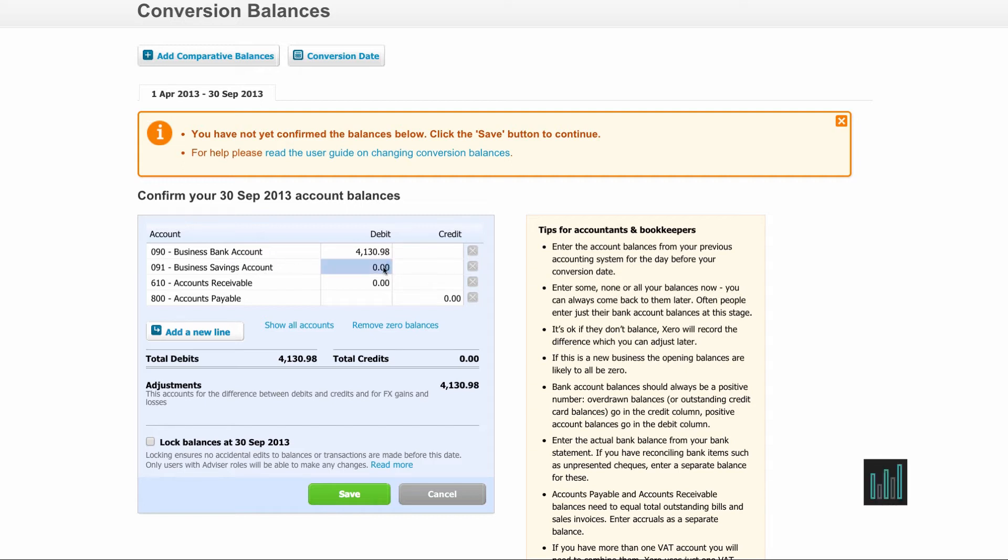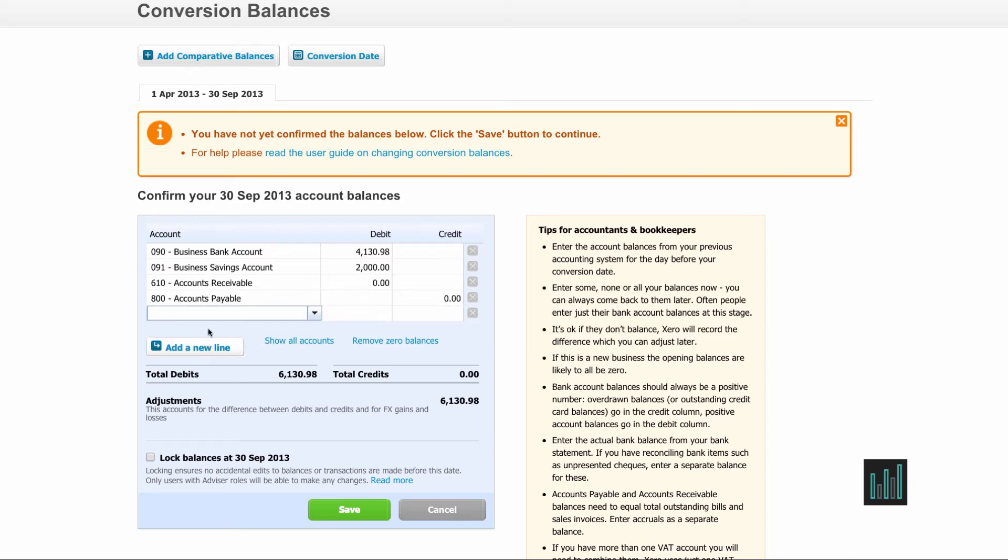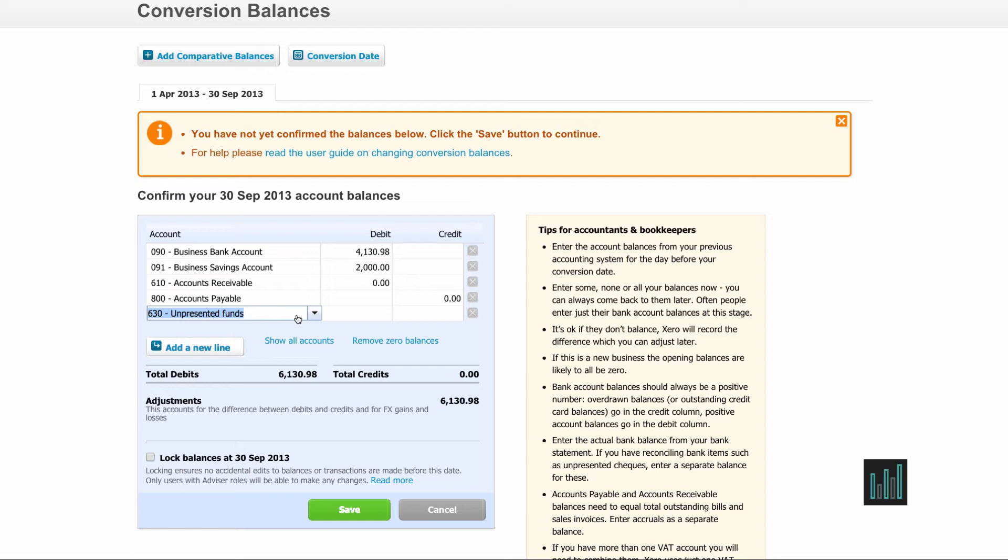I need to enter 2000 against the business savings account and I need to enter that other 500 against unpresented funds. If you've not got a code for unpresented funds in your chart of accounts you can make one and enter it here, then put the difference in 500 so that when that 500 does appear on the bank statement line it can just be coded against the unpresented funds and cancel that out.